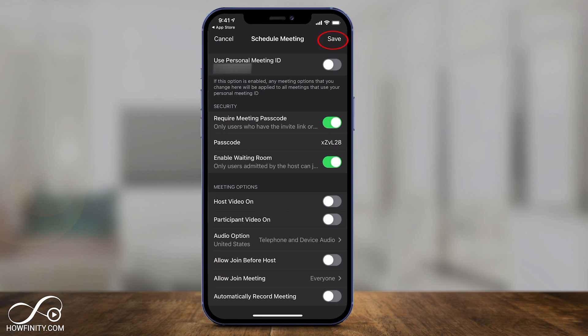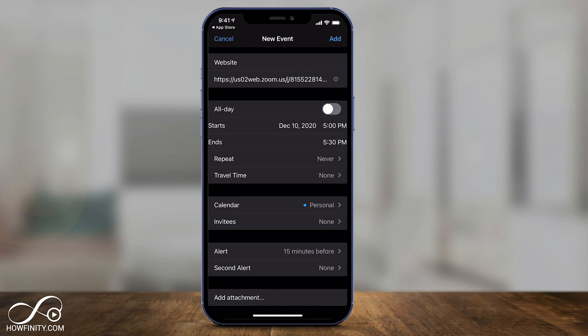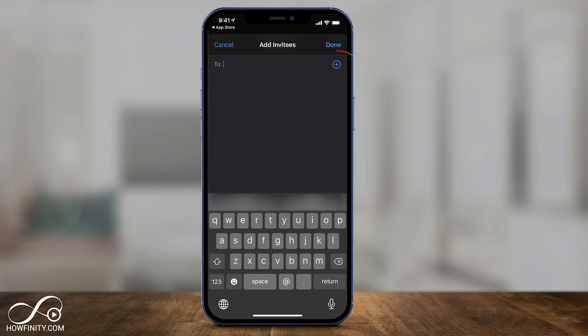Press Save on top. Before pressing Add, you can invite people under Invitees — press the plus sign to invite people from here. It's very easy to do that before adding this as a calendar event.